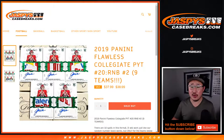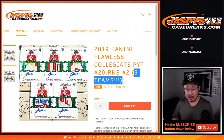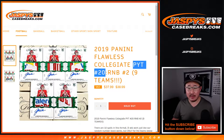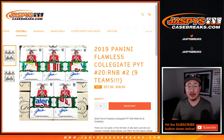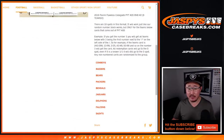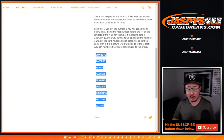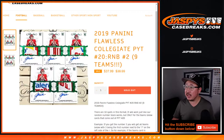Hi everyone, this is a randomizer video for the 9-team random number block for Pick Your Team number 20, Flawless Collegiate Football, which is now sold out, so that's going to be in a separate video. So this is a number block randomizer just for those teams.